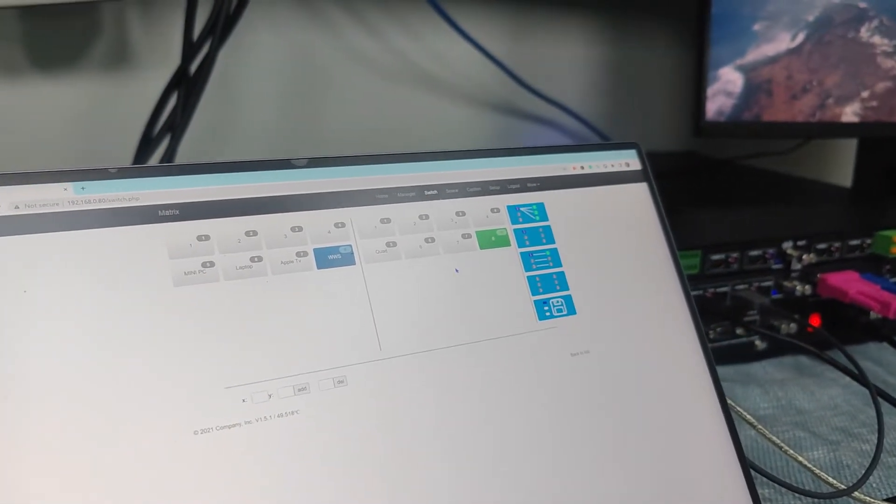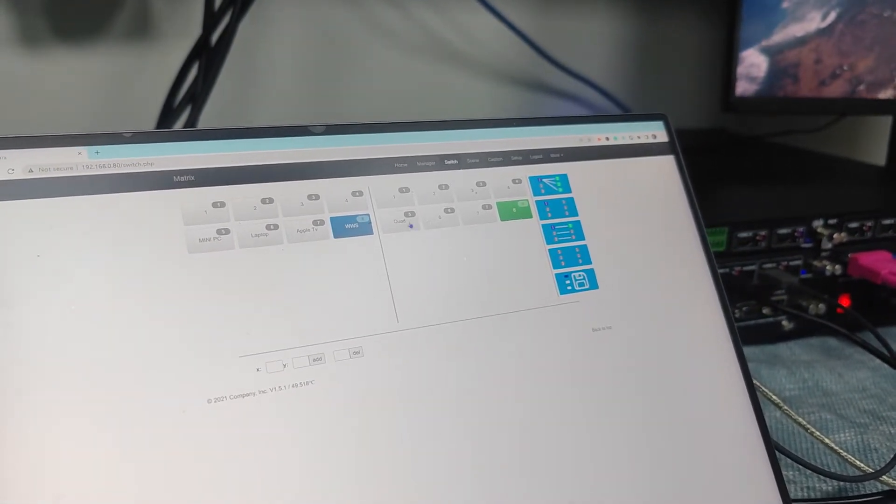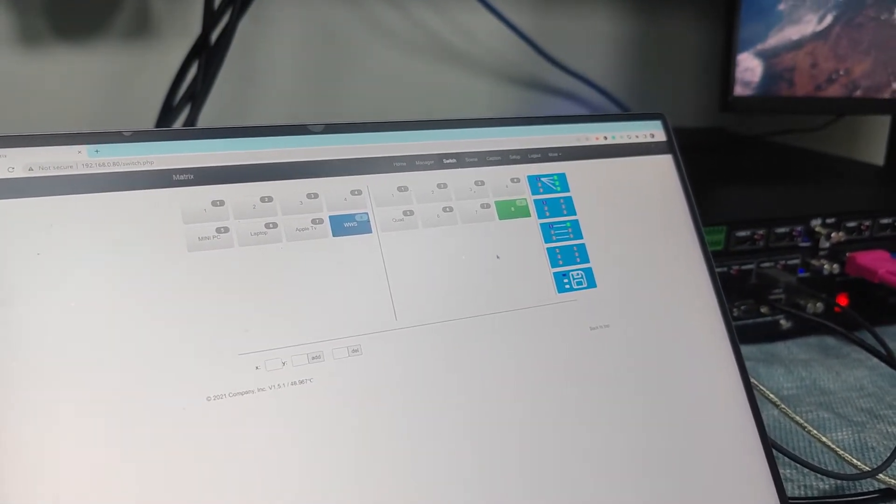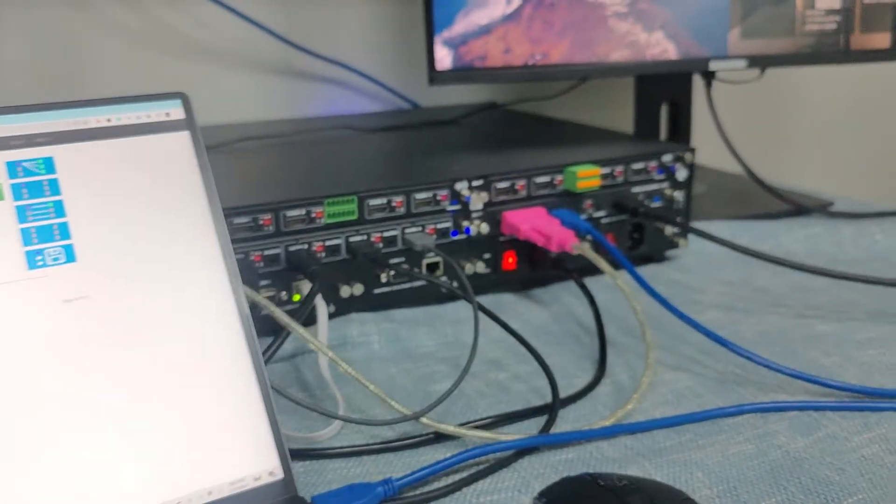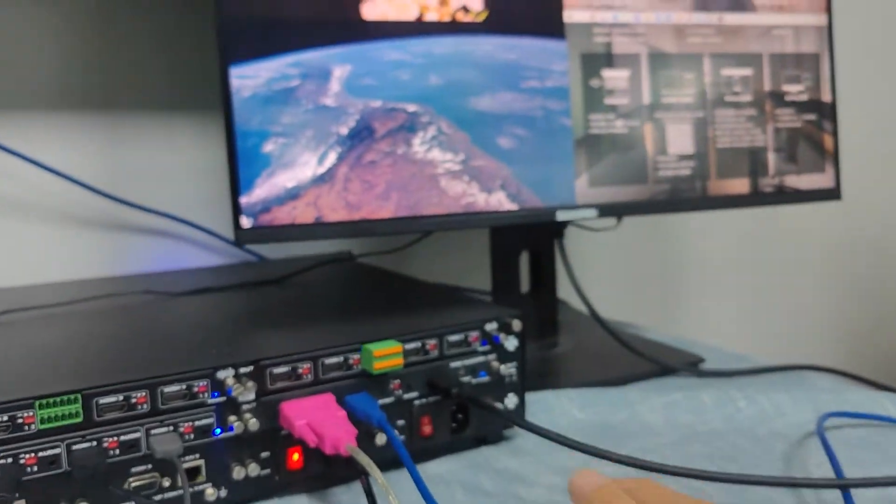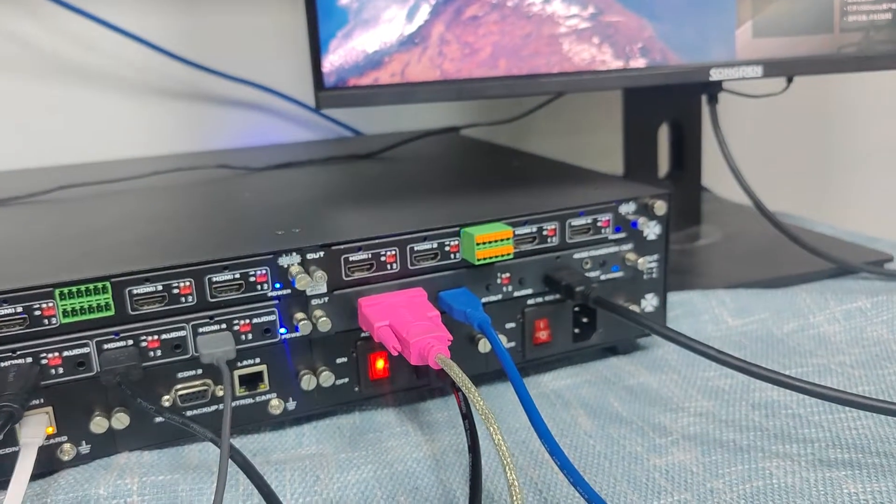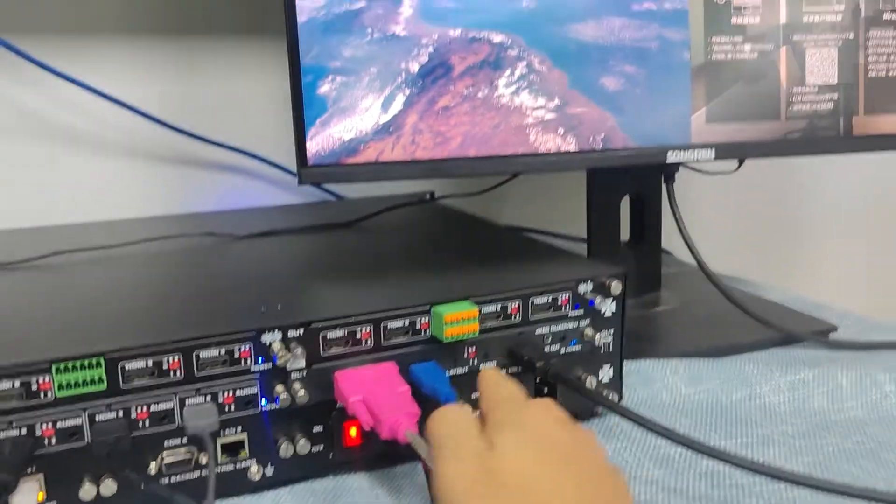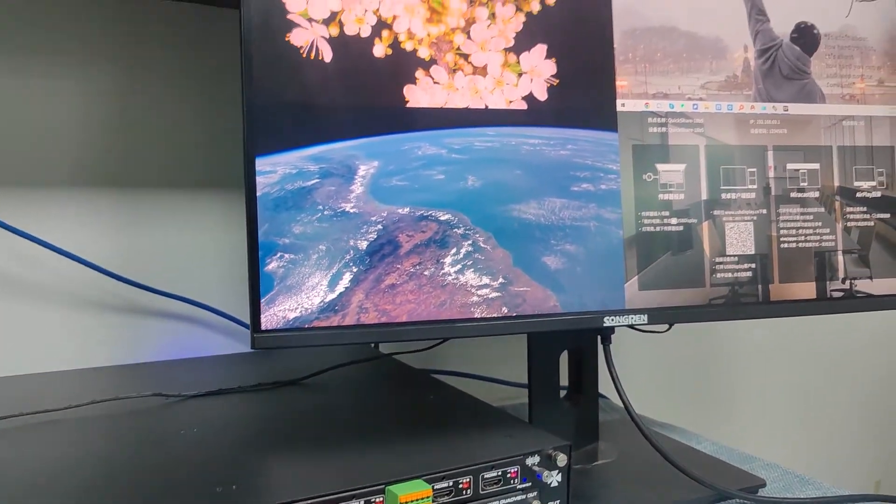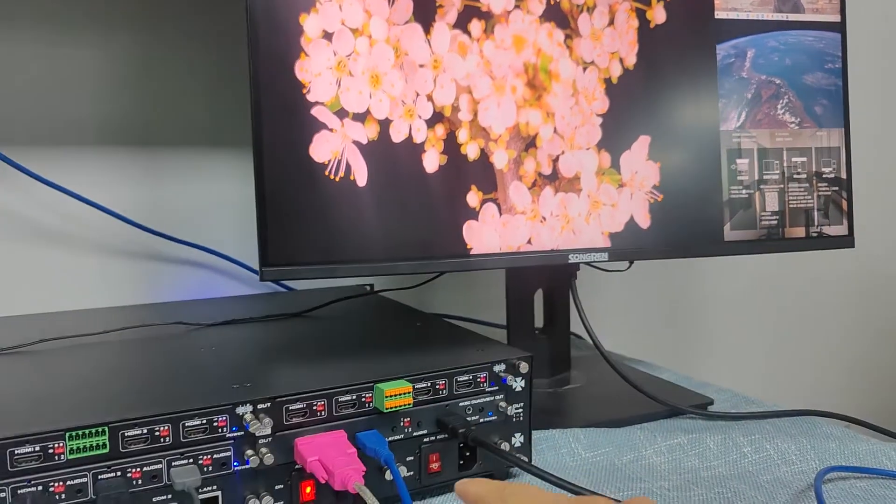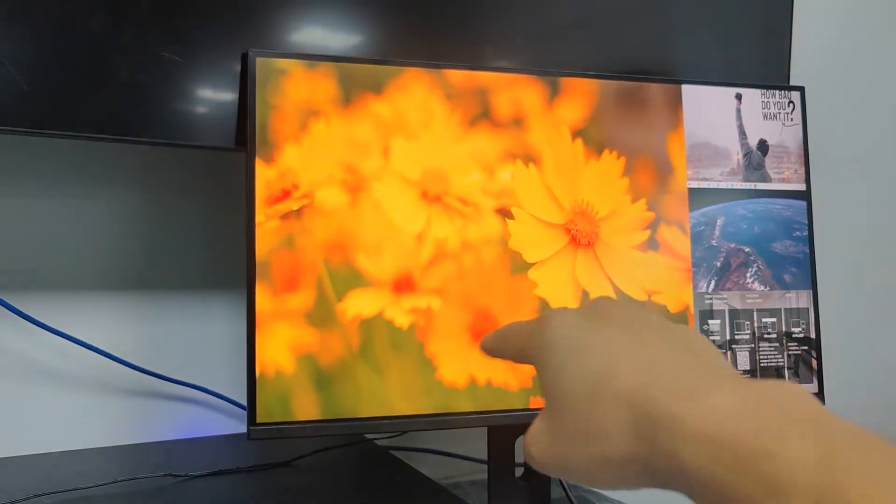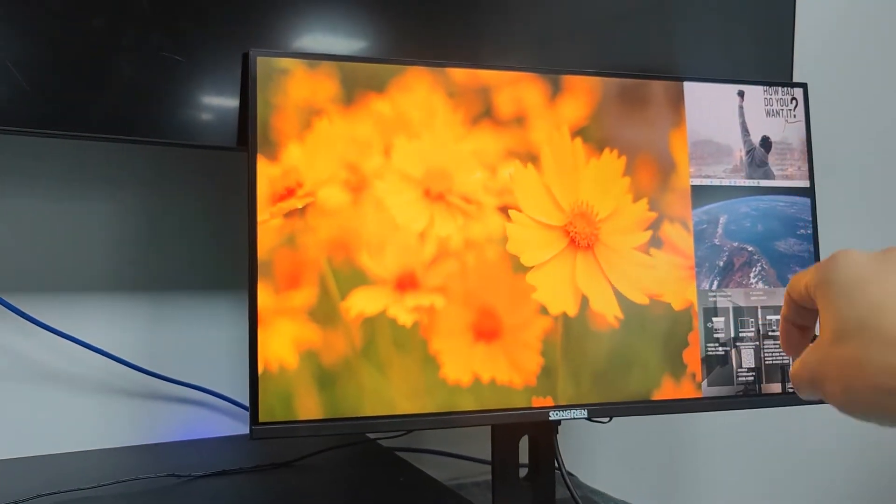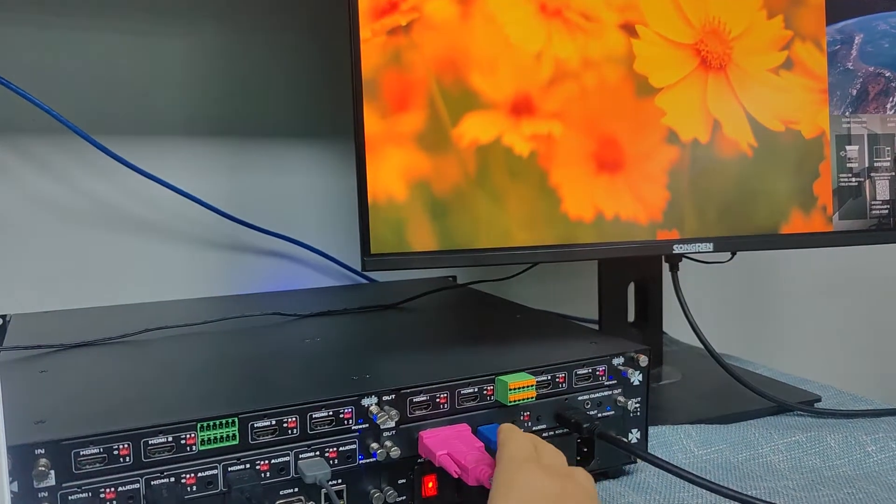So basically this one is actually using the matrix switcher to control. But if we want to control the layouts, we can just press the layout button on the card and we can do the control. So this new one we can switch to one large and three small window on this layout.